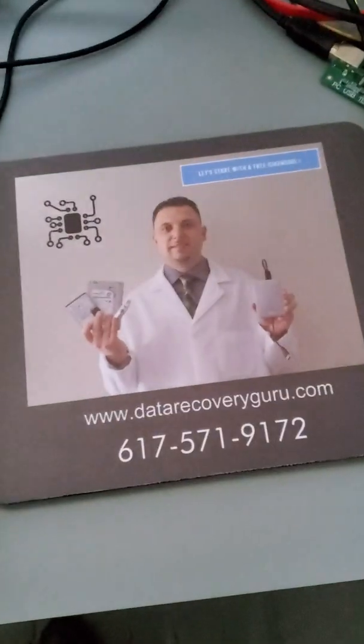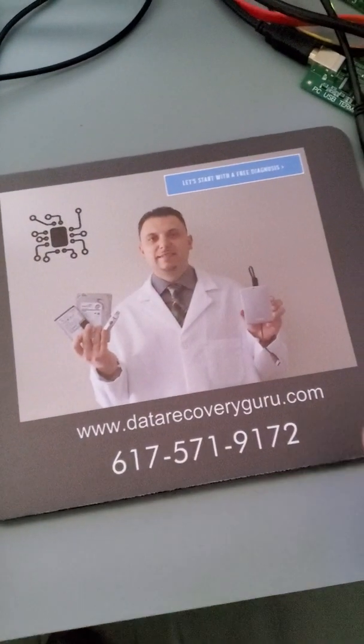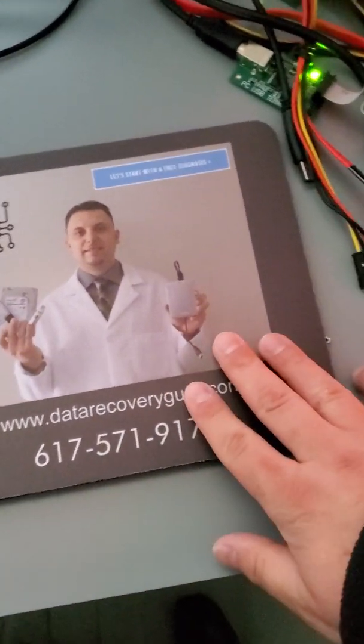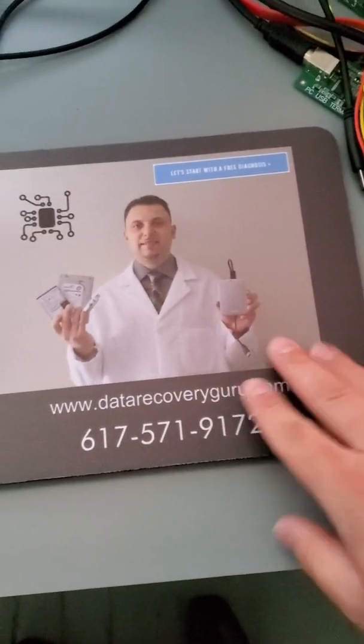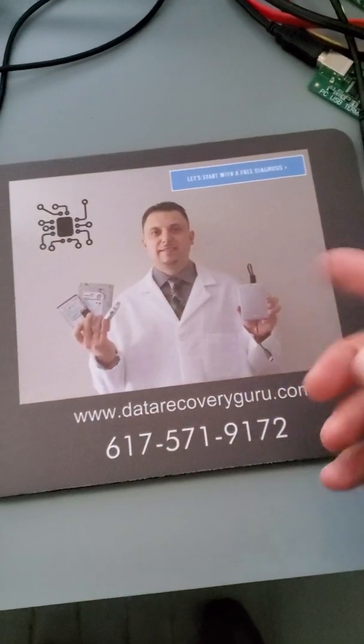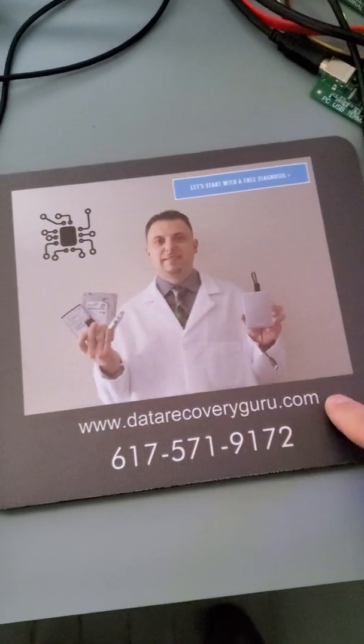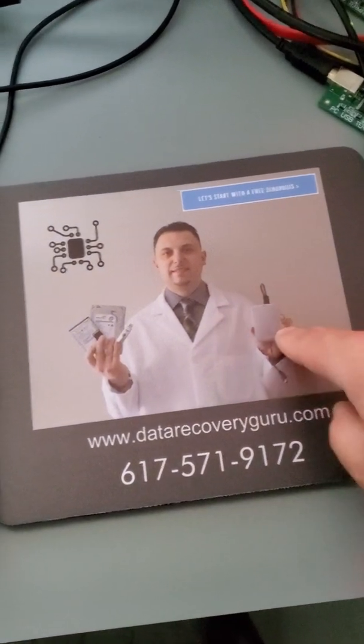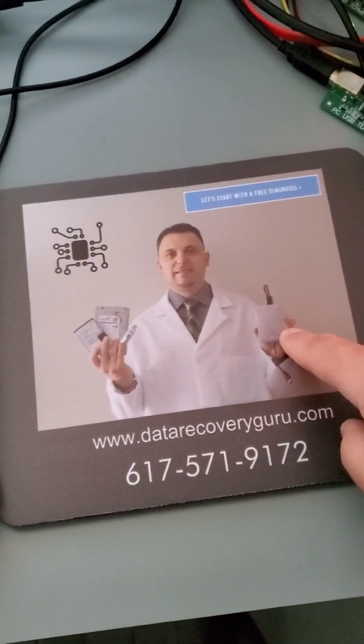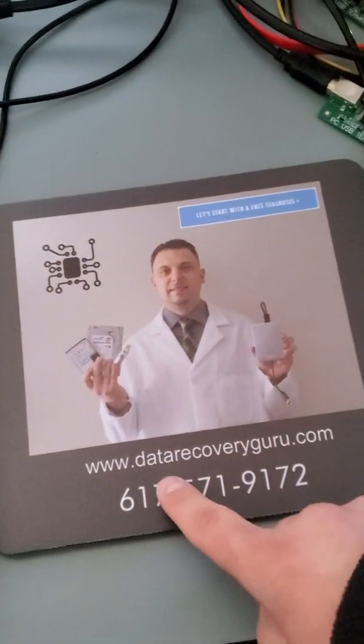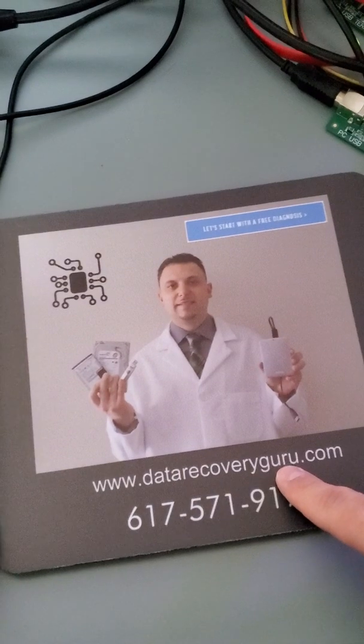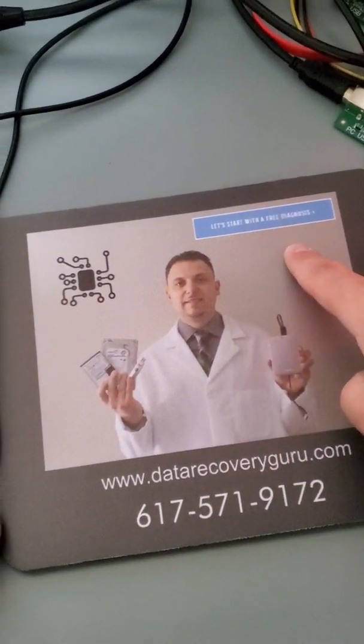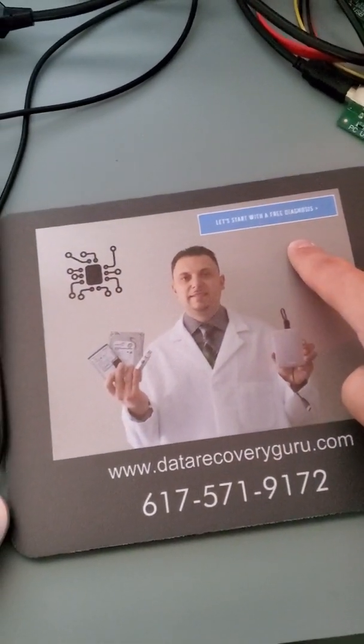If you need professional help anywhere in the United States or locally in Massachusetts, you can ship to us or you can locally drop off anywhere in Boston or Cambridge or Dedham, Massachusetts. Just go to datarecoveryguru.com and click on the blue button, fill out the form.